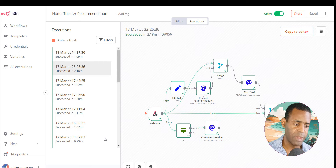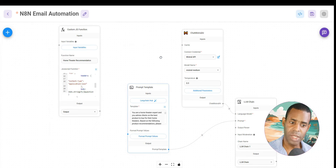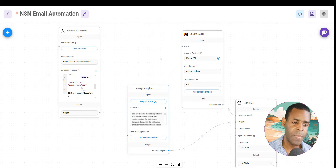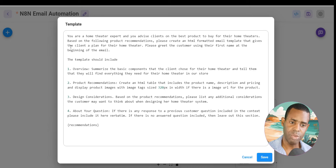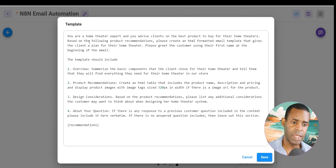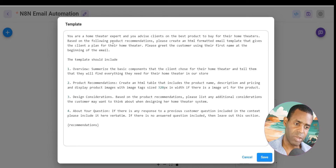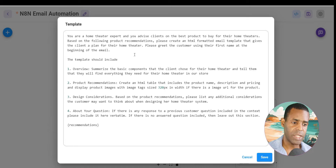The next AI node is the HTML email formatting node. For that, we have another setup — essentially an LLM chain with a prompt template. We take the output from the previous node with the product recommendations and use that output as input for our HTML email template. The AI is told: you are a home theater expert, you advise clients on the best products to buy. Based on the following product recommendations, please create an HTML formatted email template that gives the client a plan for their home theater. We also ask it to personalize the email and follow a specific template.